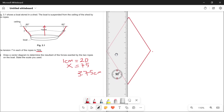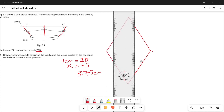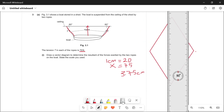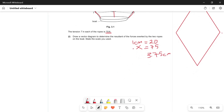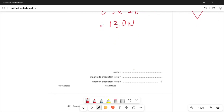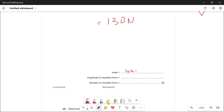Measuring the diagonal, it's approximately 6.5 centimeters. According to our scale of 1 cm = 20 newtons, we multiply: 6.5 times 20 equals 130. So the magnitude of the resultant force is 130 newtons. To answer this question: the scale is 1 centimeter equals 20 newtons, the magnitude of the resultant force is 130 newtons, and the direction of the resultant force is vertically upward.